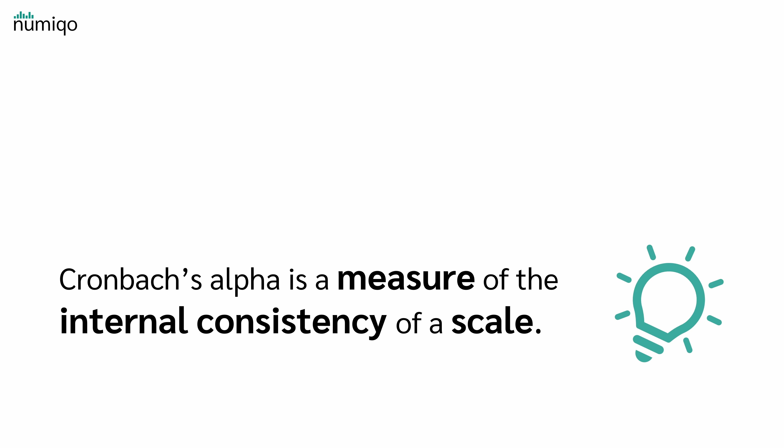Cronbach's alpha is a measure of the internal consistency of a scale. But what is internal consistency and what is meant by scale?